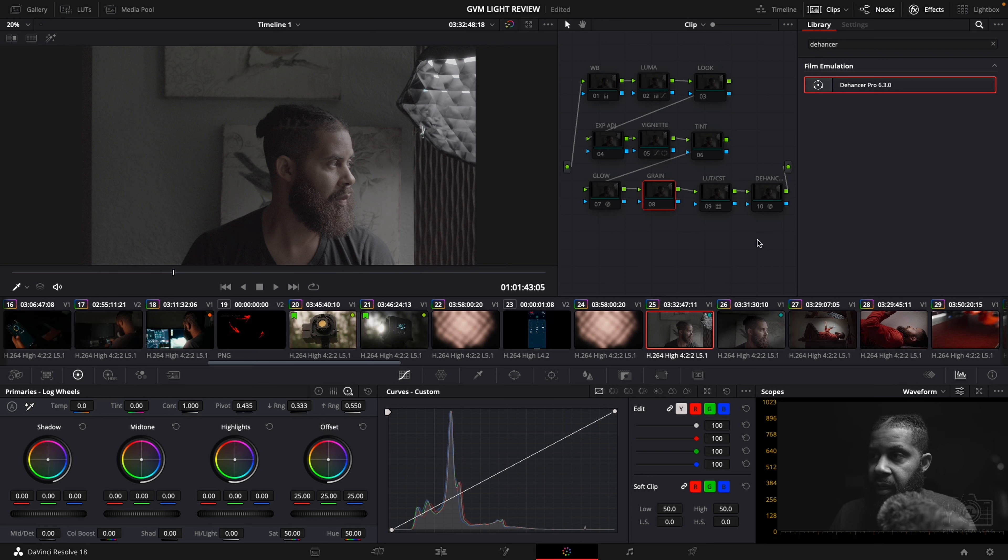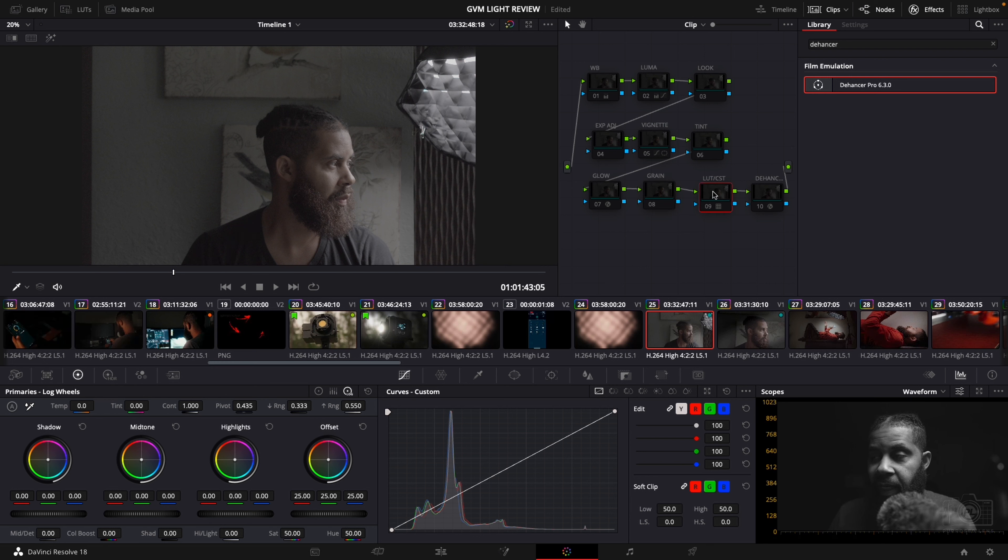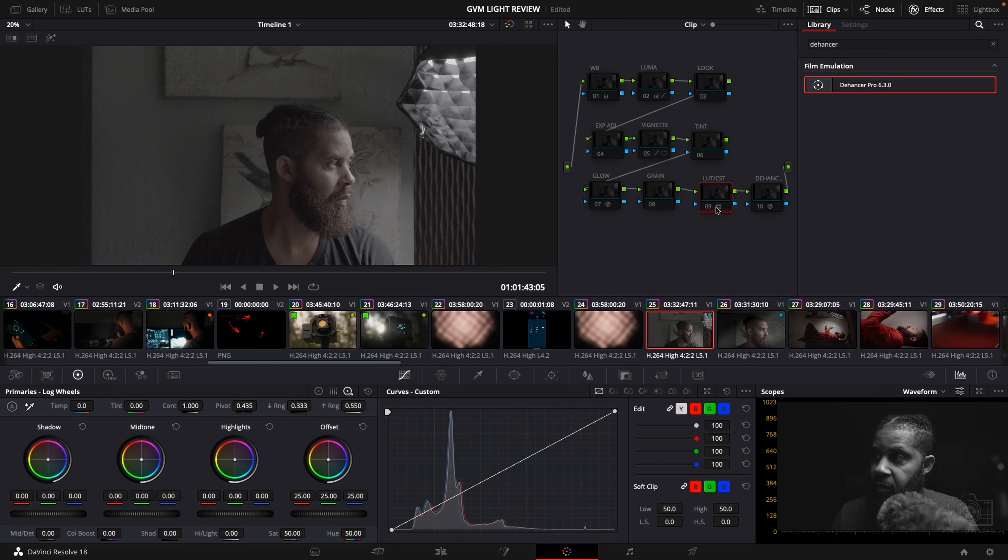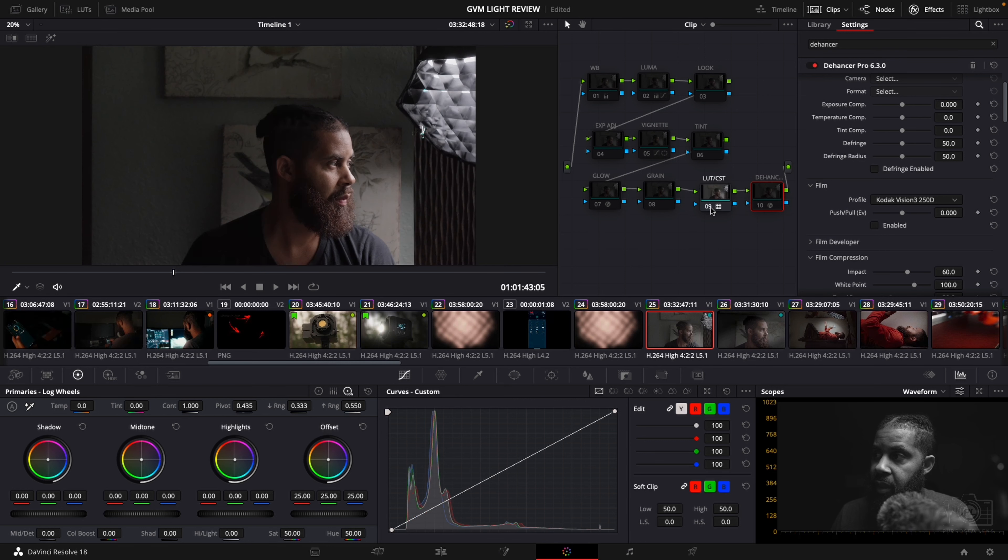So this is what it looks like when it first comes in. This is S-Log3. This is shot on the Sony FX30 10-bit 422. Again S-Log3. What I like to do is I like to go into my color space transform and into my Dehancer.